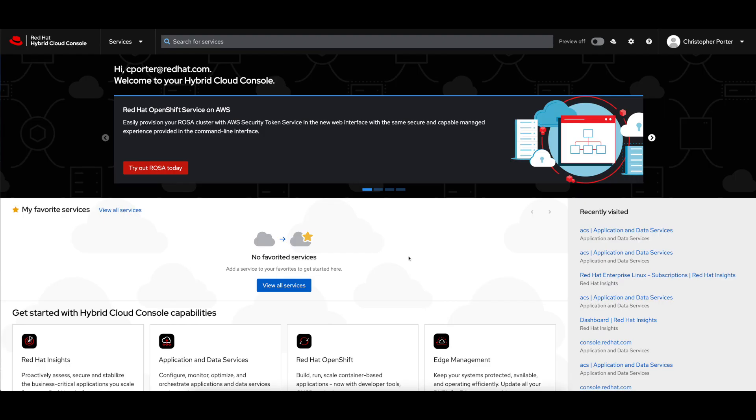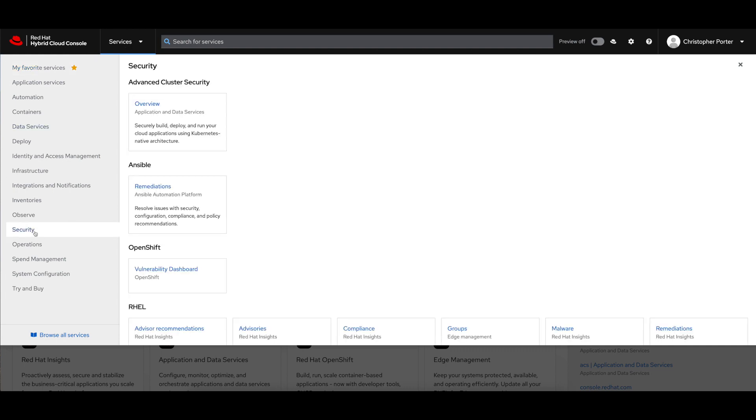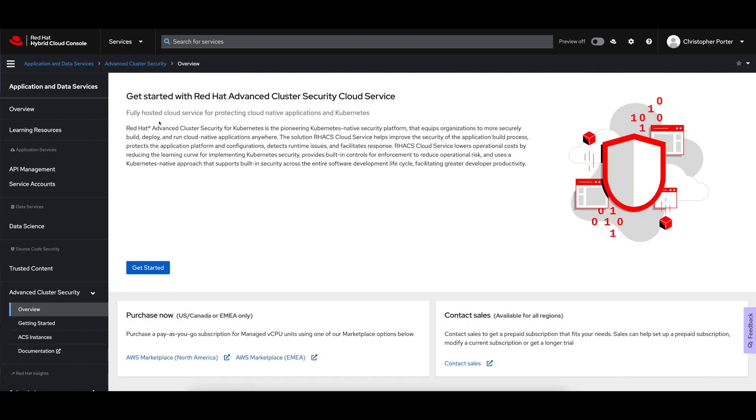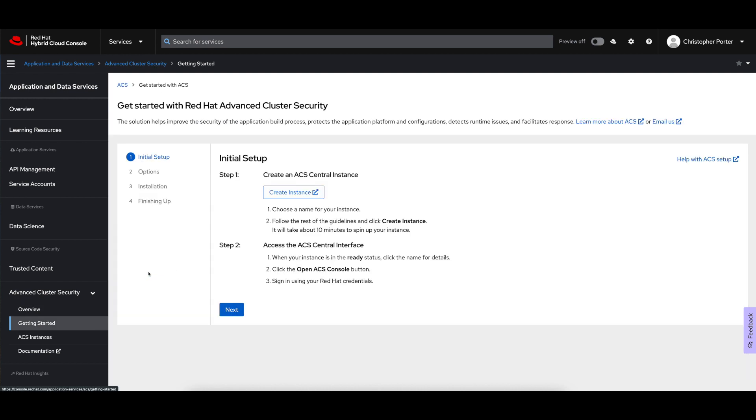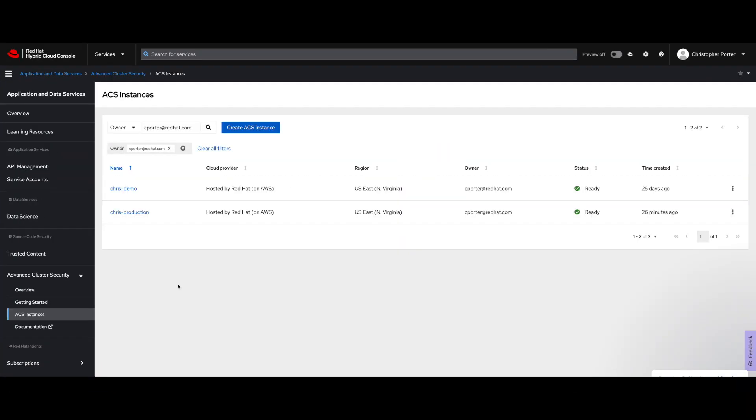Okay, let's take a look at how to provision an ACS control plane instance on the hybrid cloud console. I'm logged in here to console.redhat.com using my Red Hat credentials. I'm going to choose the services menu and go to security and then to advanced cluster security, which will bring me right to the getting started page. When I click get started, I'm going to be given some initial instructions here. We're going to create that instance, wait about 10 minutes, and then we're going to access the central interface to begin the next stage of the installation.